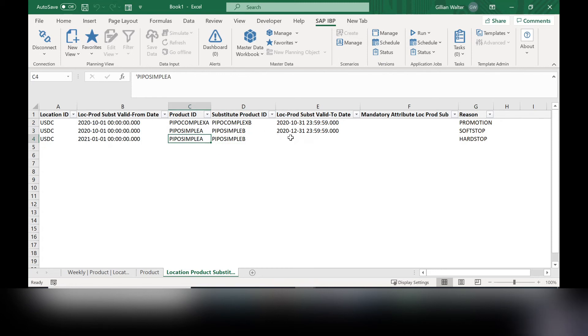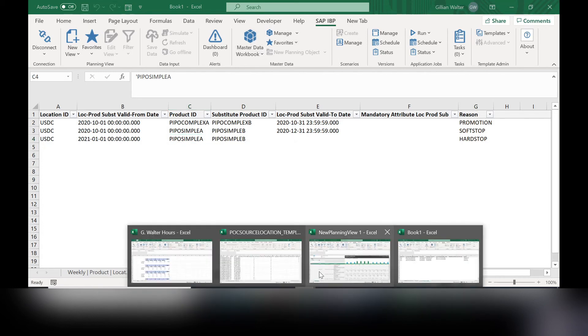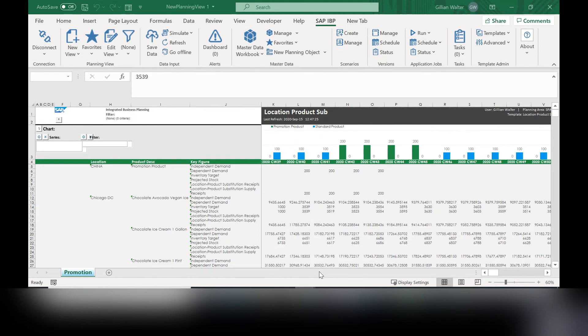So now once you've inputted this master data, you can save it, upload it, and then head over to your planning area or your planning view.